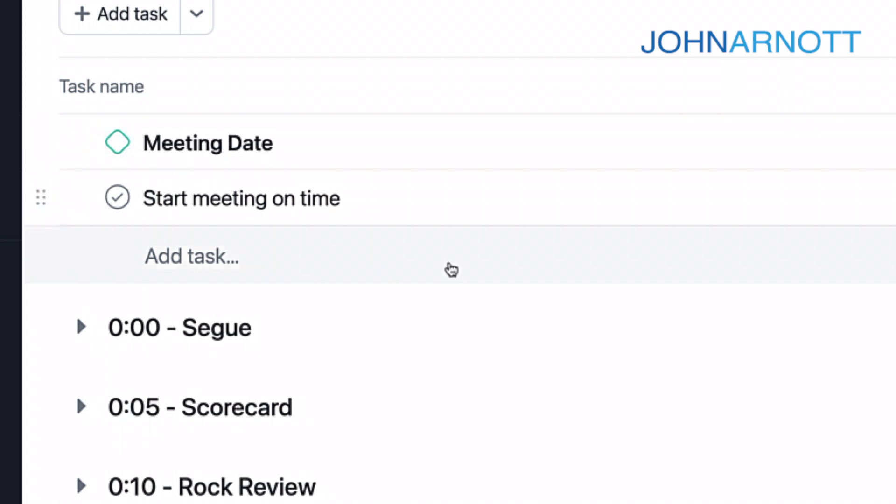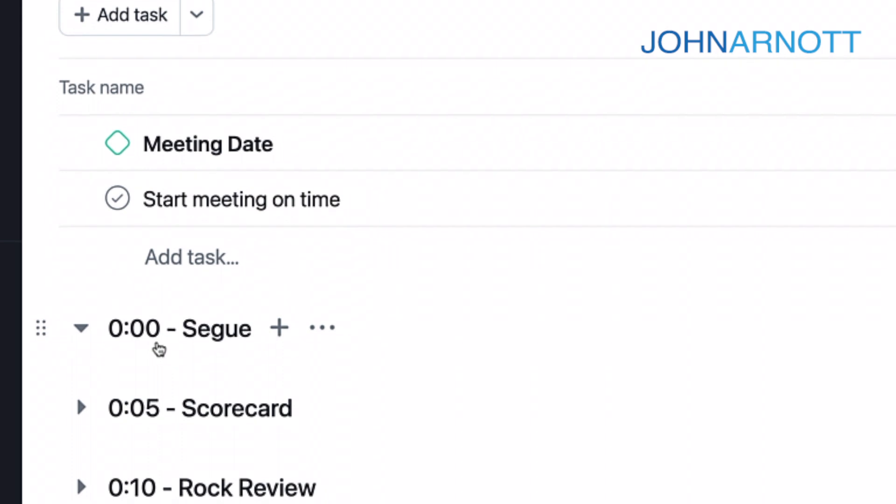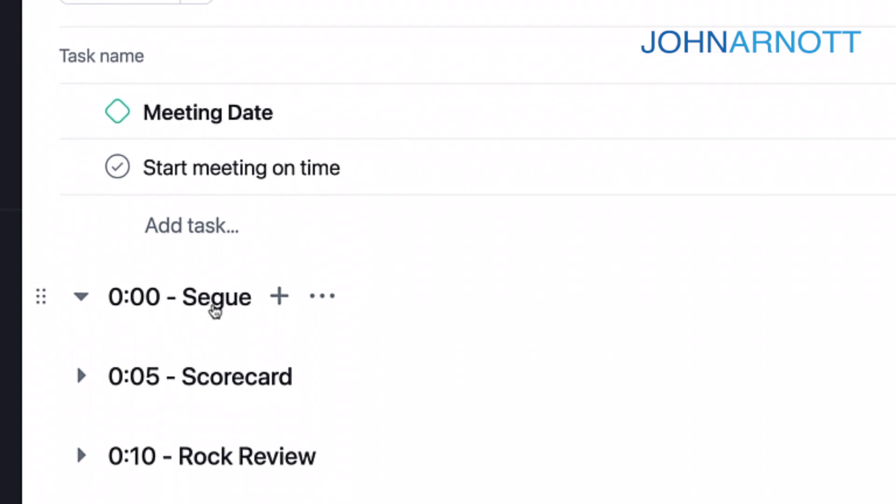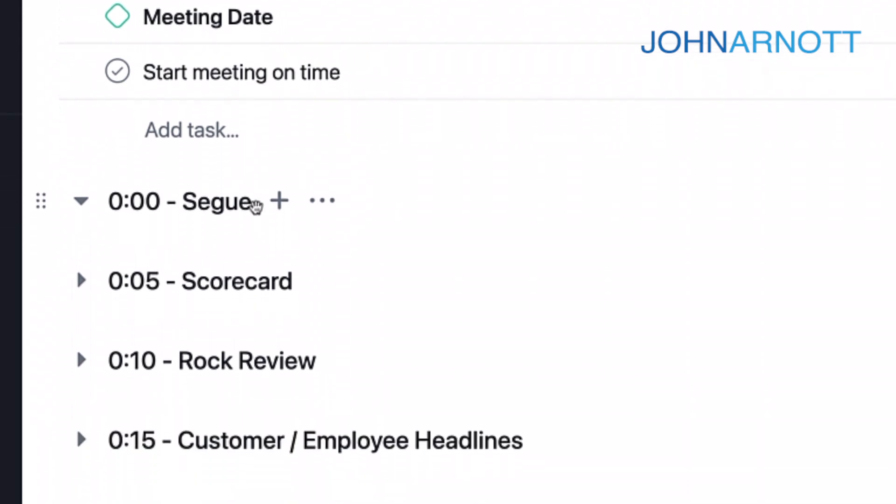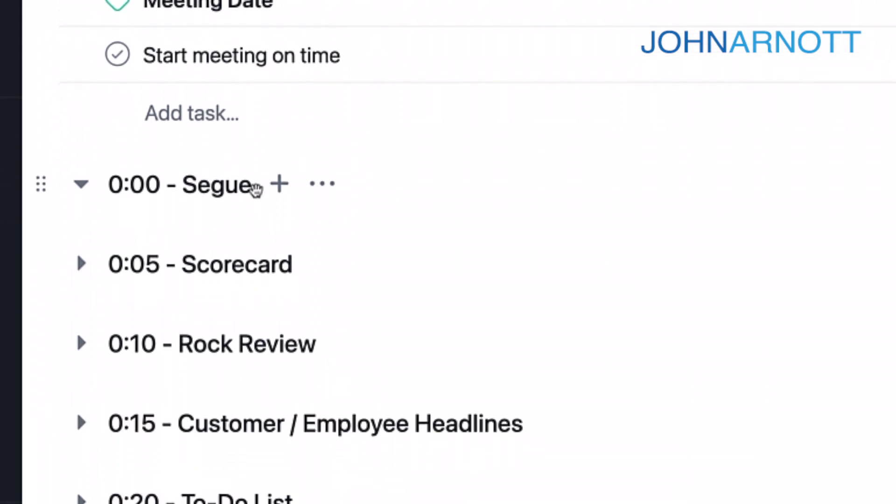We start the meeting on time, and then we move into our segue. And the segue is really more of a check-in. We ask each participant to briefly share a personal and professional accomplishment in the past week. We start the meeting with a win, and it sets a positive tone for that meeting. As you can see from the segue in Asana, it's a section, it's not a task.